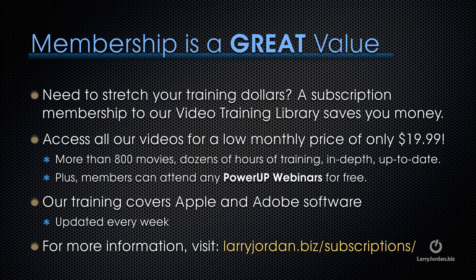By the way, membership is a great value. If you need to stretch your training dollars, a subscription membership to our video training library saves you money. You can access all of our videos for a low monthly price of only $19.99. That's more than 800 movies, dozens of hours of training, all in-depth and all up to date. Plus, members can attend any of our PowerUp webinars for free. Our training covers Apple and Adobe software. We update it every week. And for more information, visit larryjordan.biz/subscriptions.